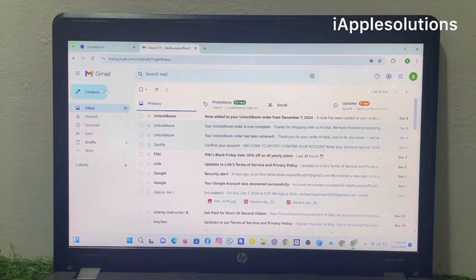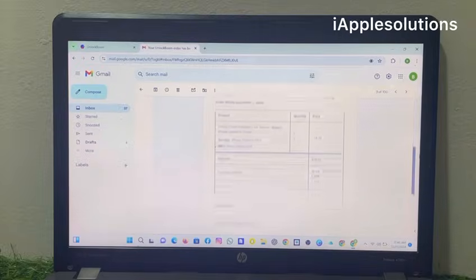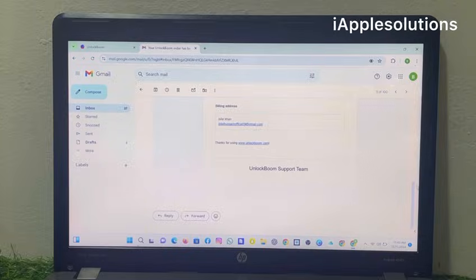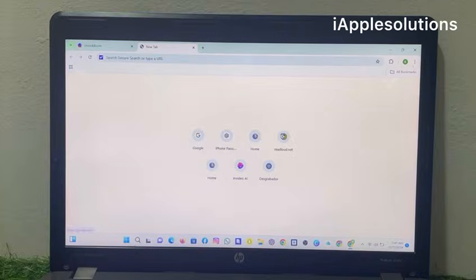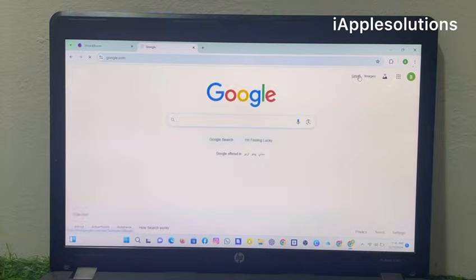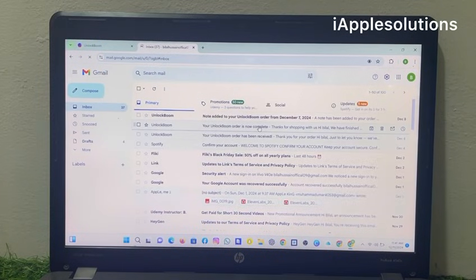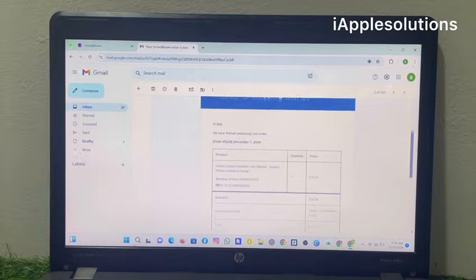You can see on screen: unlock order has been received, with the same IMEI number. Wait 10 to 12 hours. After 12 hours, open the email again. You can see on screen: your order is now complete — thanks for shopping with us.